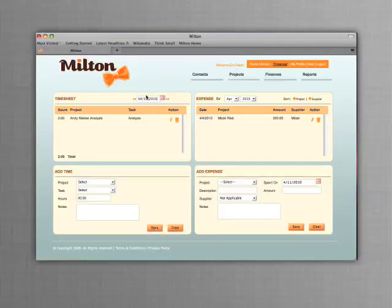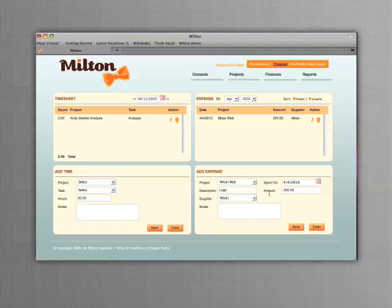The hours add up each day. You can also use Milton to track project expenses. Add expenses by selecting a project, then adding the amount, date, and supplier, then click Save.